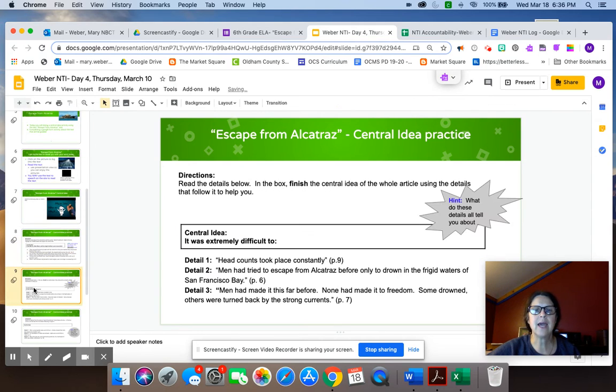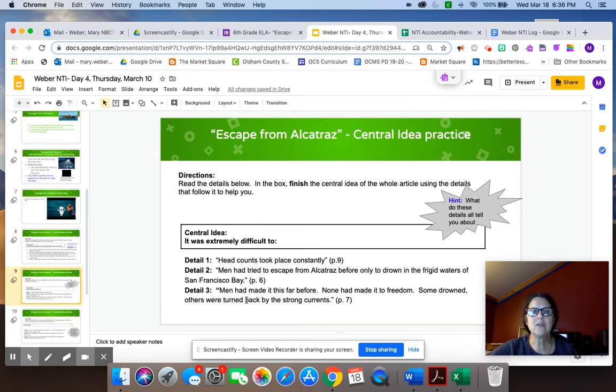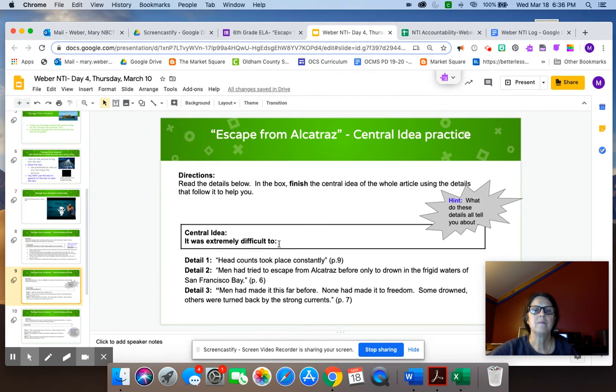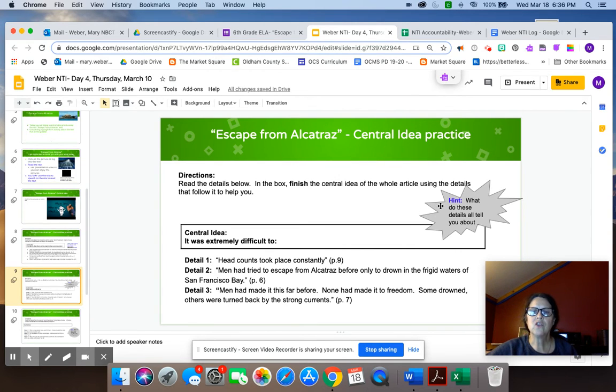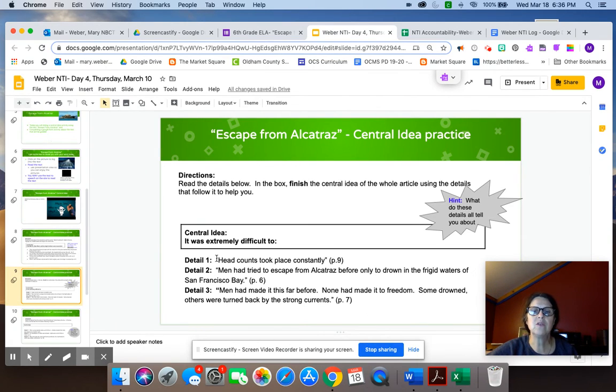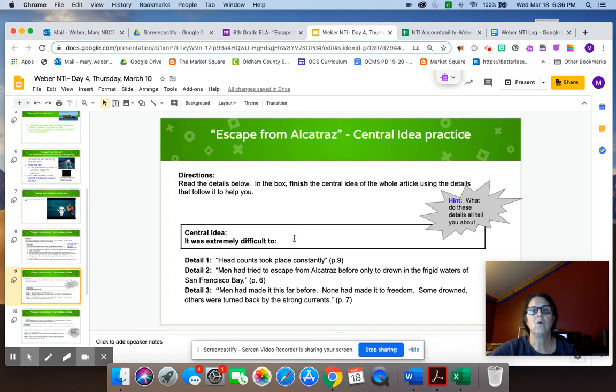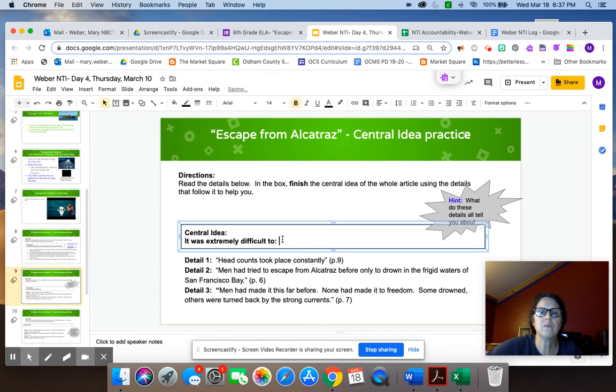The second activity, or second question about central idea in this, this question, we give you the beginning of the central idea. We give you three details that will support it and you need to finish the central idea. So we started with, it was extremely difficult to, and then I gave you three details. Here's your hint for today. What do these details all tell you about? So you're going to need to read the details, look at them all holistically and think, okay, what do these all have in common? And what is it extremely difficult to do or say or whatever? So you'll fill in, you'll just type in whatever you want to put there after you've looked at the details.